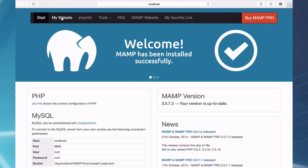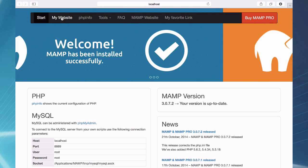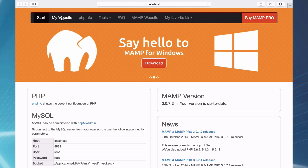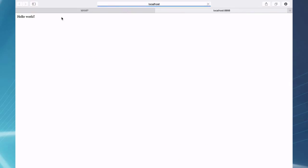When you click on my website, it's going to go to your default document root. So my website right now, I just clicked on it and it says hello world. I made a hello world PHP script in my htdocs, my default applications MAMP htdocs directory. I'll go and show you what I mean here.